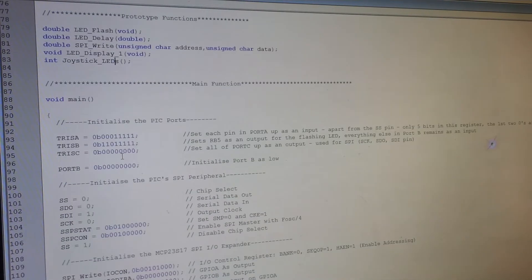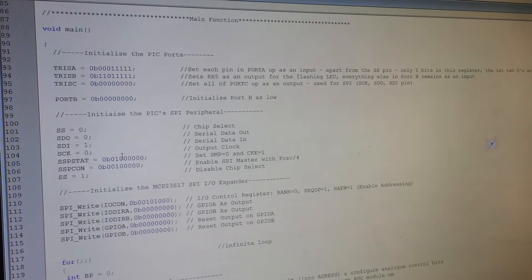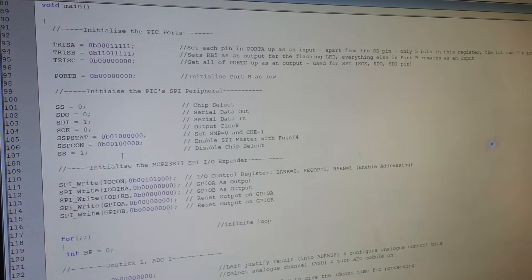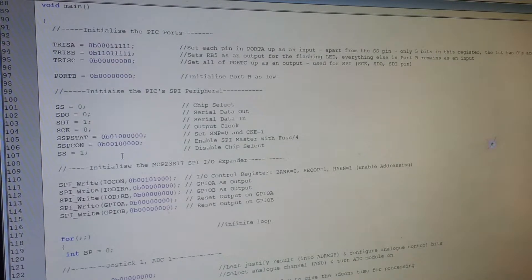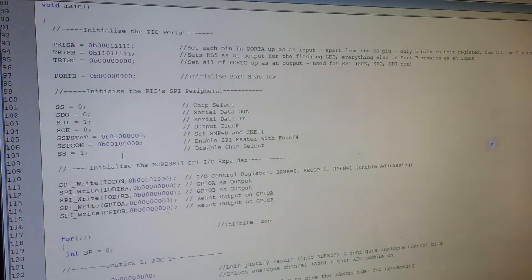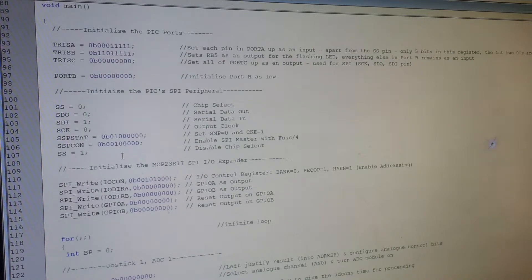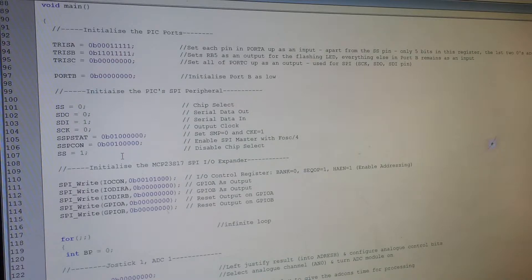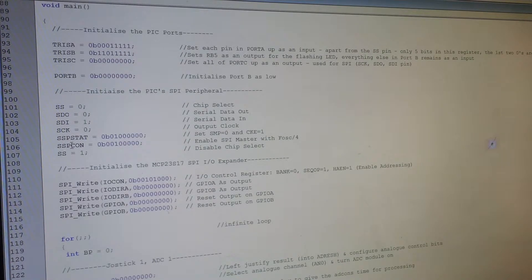So yeah, so obviously the main function. First of all, you have to initialize some of the PIC ports. So I've used the A, B and C tris registers. Obviously this is defining the direction of the ports, so inputs or outputs.